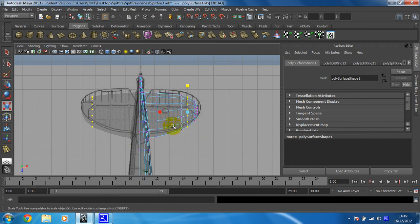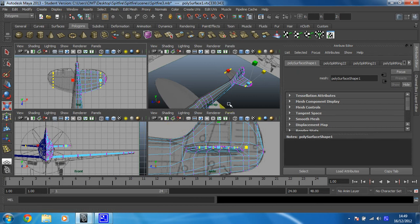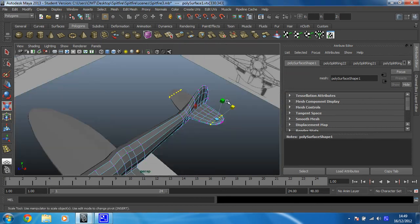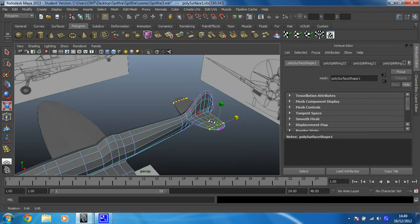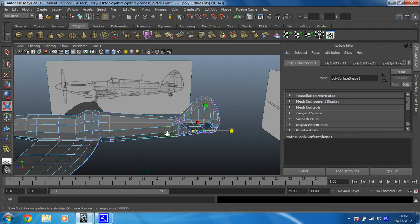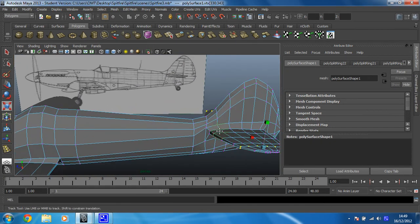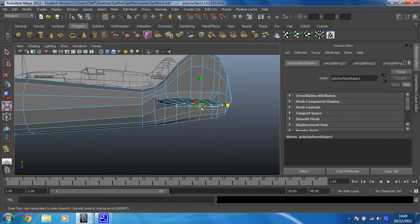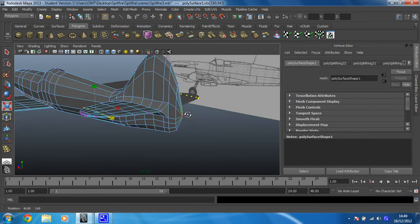So what I'm going to do now I've done that is move back into my perspective view. I'm probably not going to be very happy with the edge of this wing. Although, no I can live with that. That's okay.